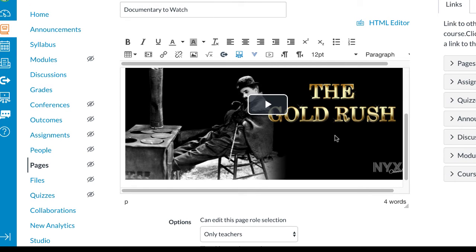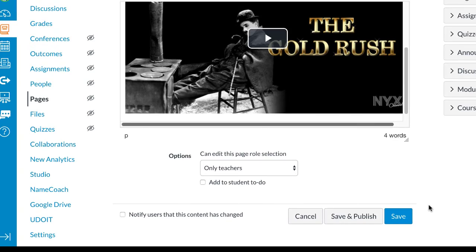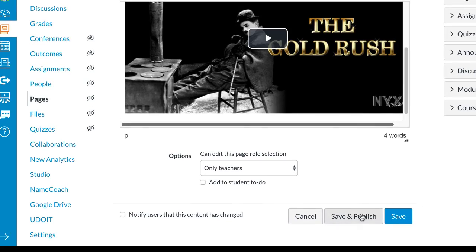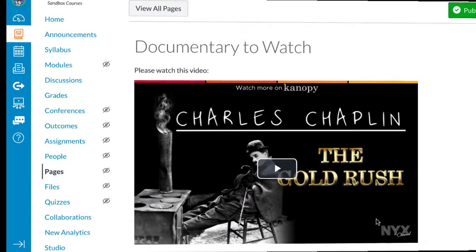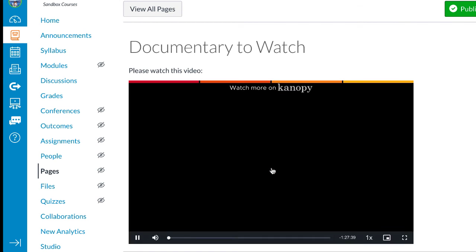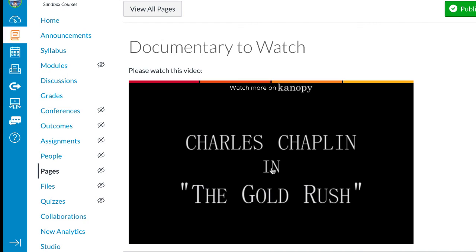Make sure to scroll to the bottom of the page to save your work. When your students navigate to this page, all they need to do is click the Play button and the video will start. Thank you.